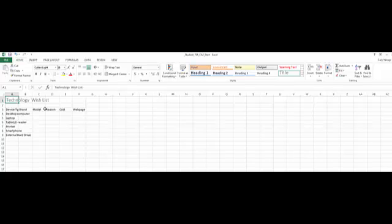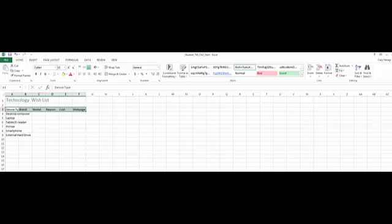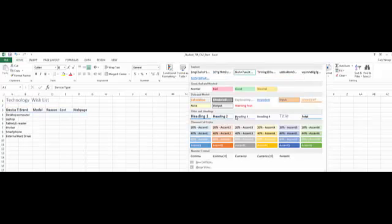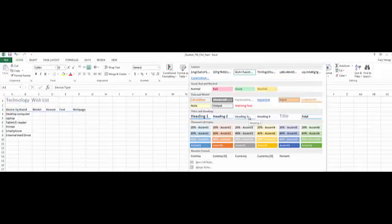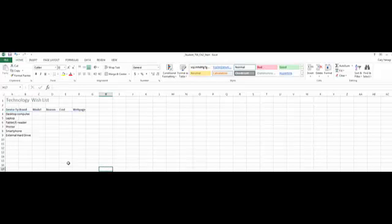OK, now we want to highlight the column headers. I highlight the column headers, and then I want to get the Heading 3 cell style. I'm going to click here again. So it will be Heading 3 cell style. There it is.